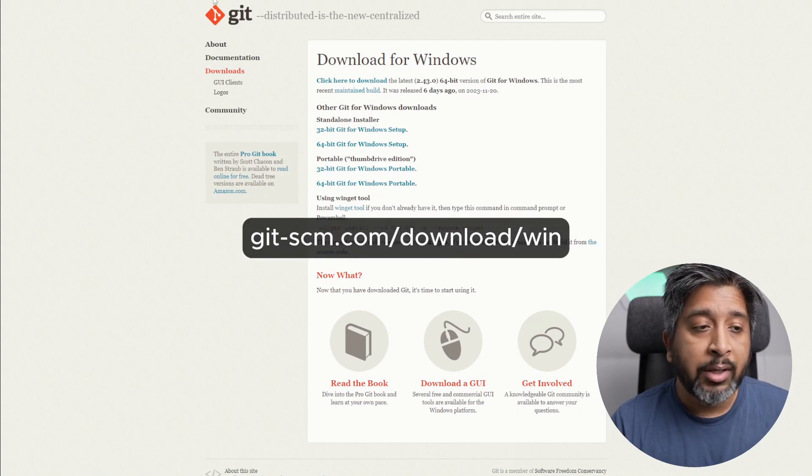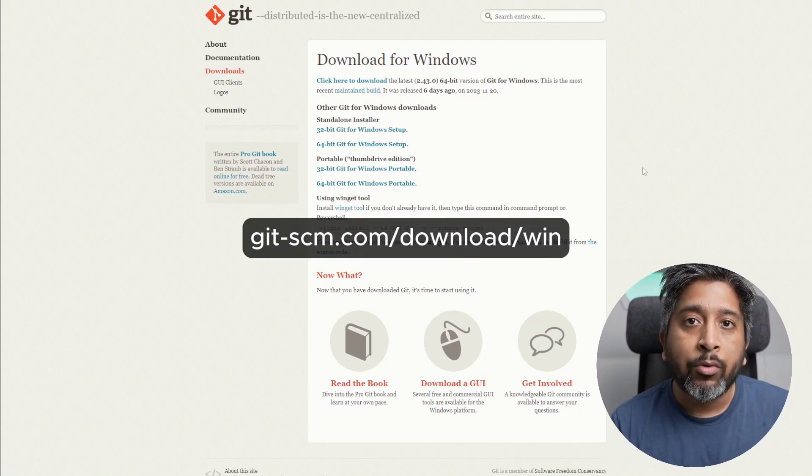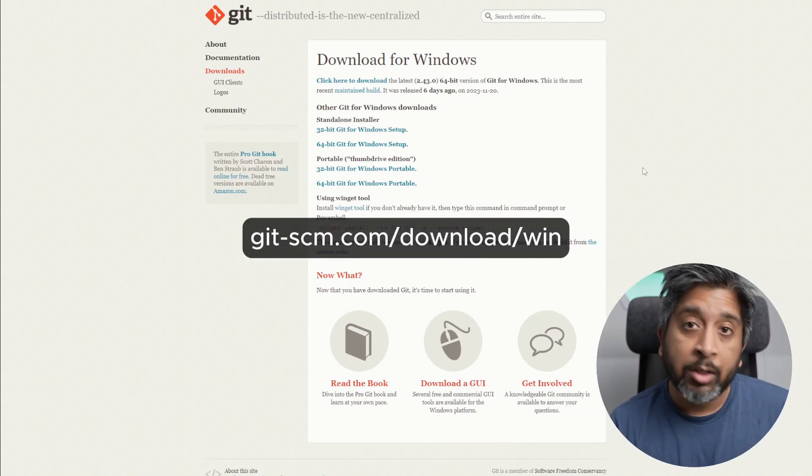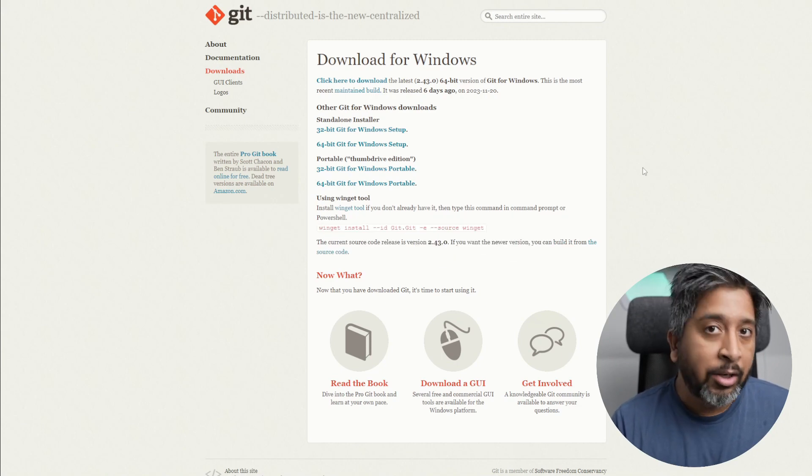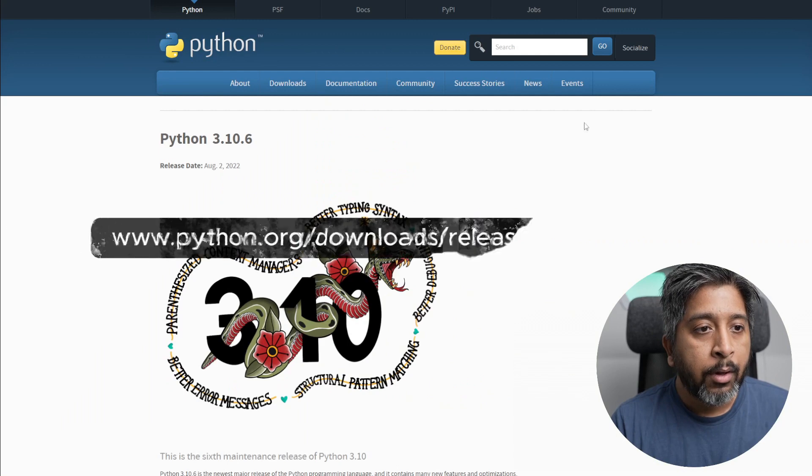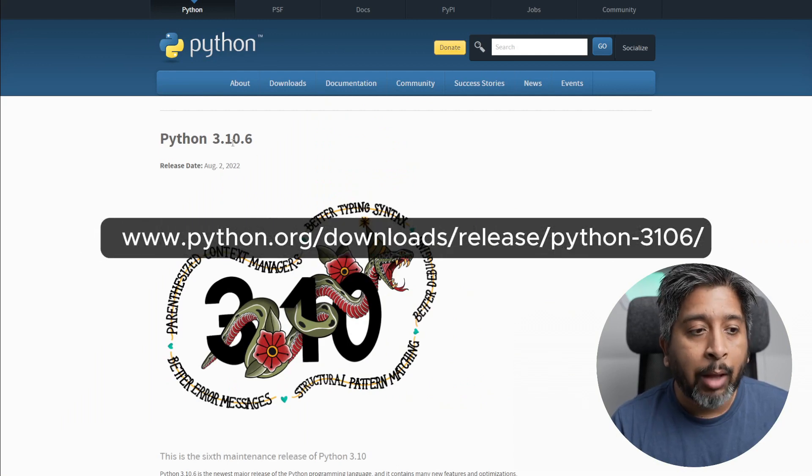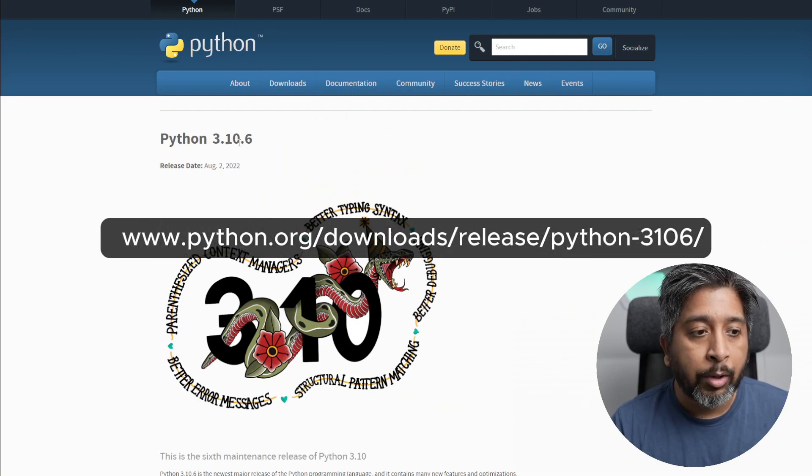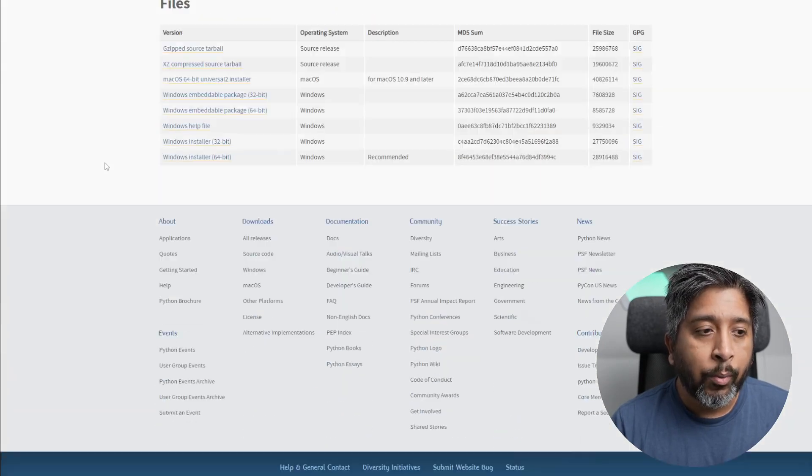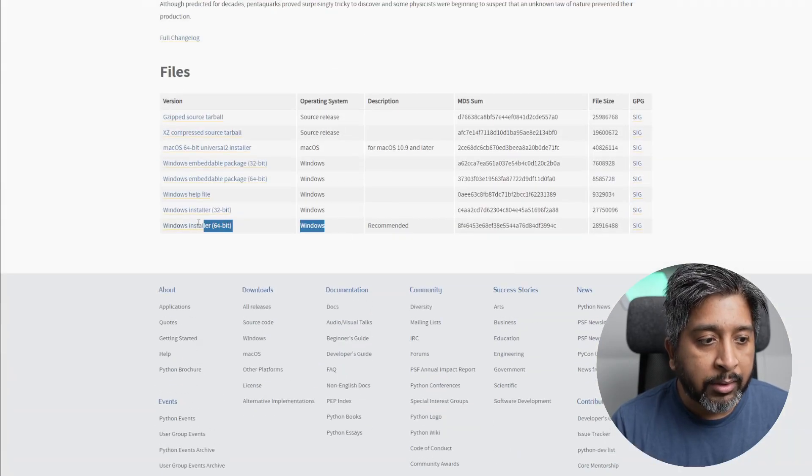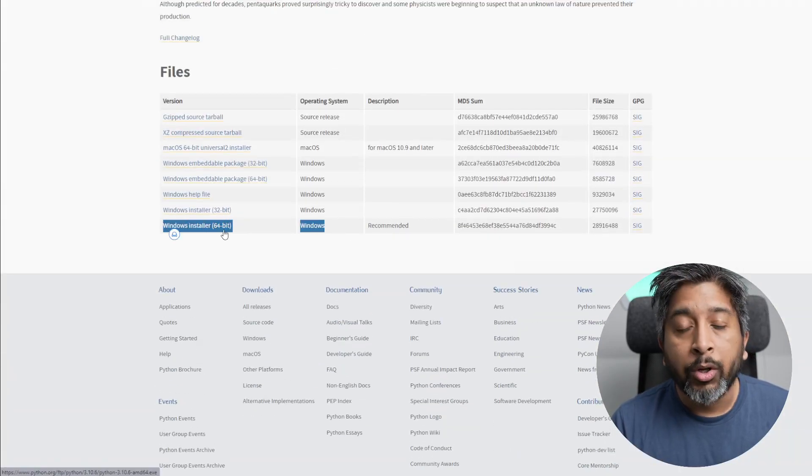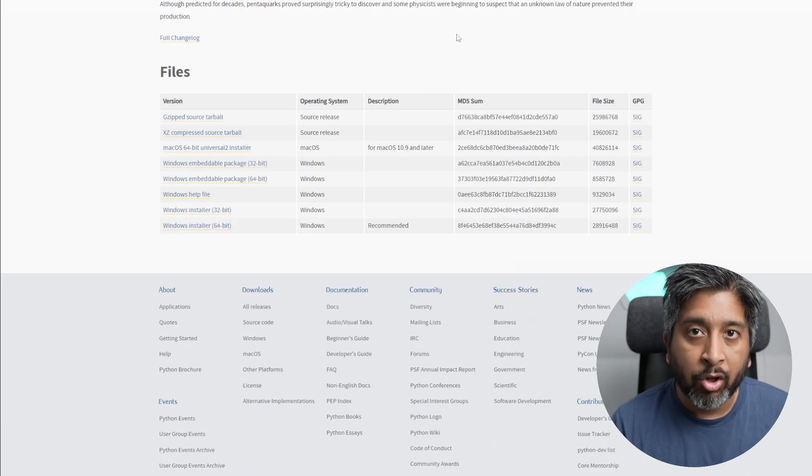The first thing you'll need is Git. This allows us to download files and other dependencies from GitHub directly to your Windows PC. Next, install Python 3.10. I'm using Python 3.10.6. Scroll all the way down, and under files you'll find the installer for Windows 64-bit. Download and install it.